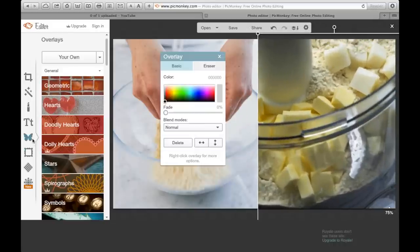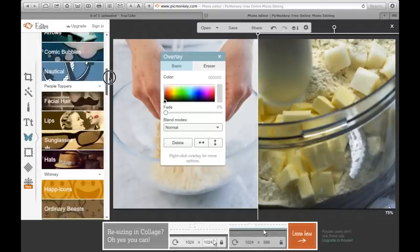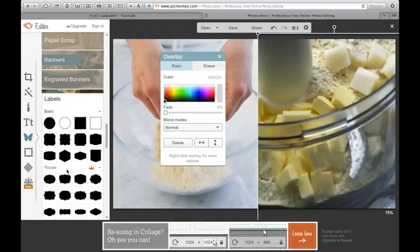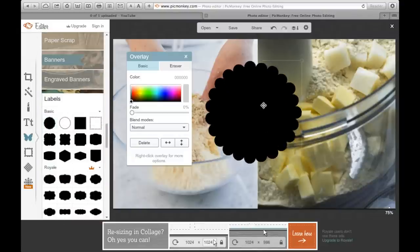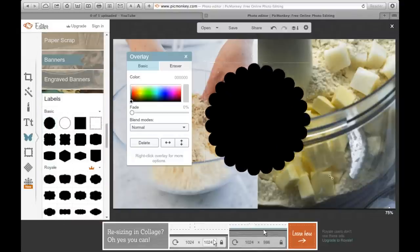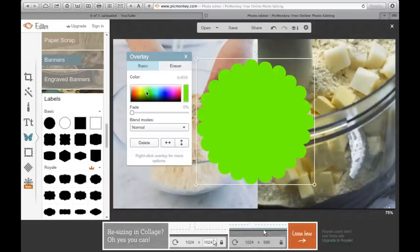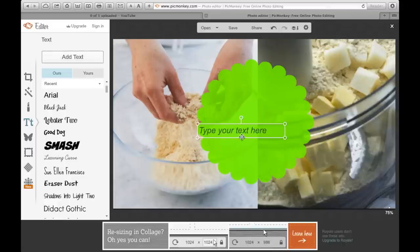And then I will stick a little label on and for this example I am using a label and I'm using the little round one. I'll then make it a nice bright color so that it is very evident. And I will fade it slightly just so I can add text on. I then add text on.